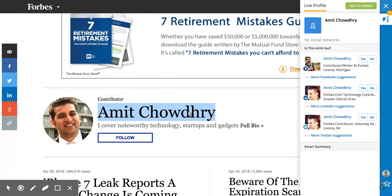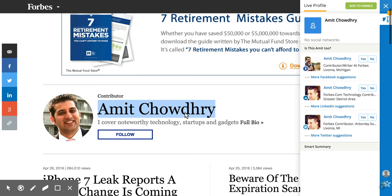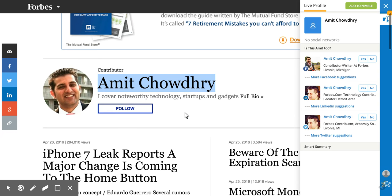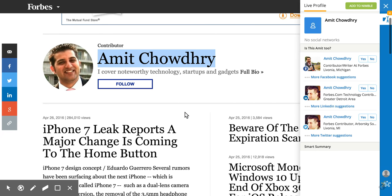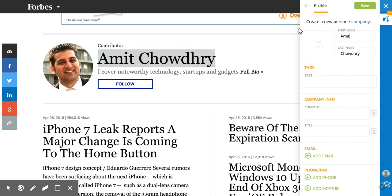Right on that website that you're on, you can look up that person. You highlight their name — you can be on Forbes, LinkedIn, Twitter, you name it. When you see someone's name and you're interested in that person, you want to find out more information about them, you highlight them and then you can add them directly into Nimble.